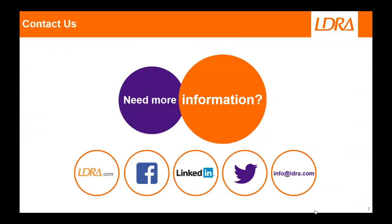So hopefully that's given you an idea of how we can work with the Keil Microvision 5 for ARM and if you'd like more information then please don't hesitate to contact us at LDRA. Thank you.